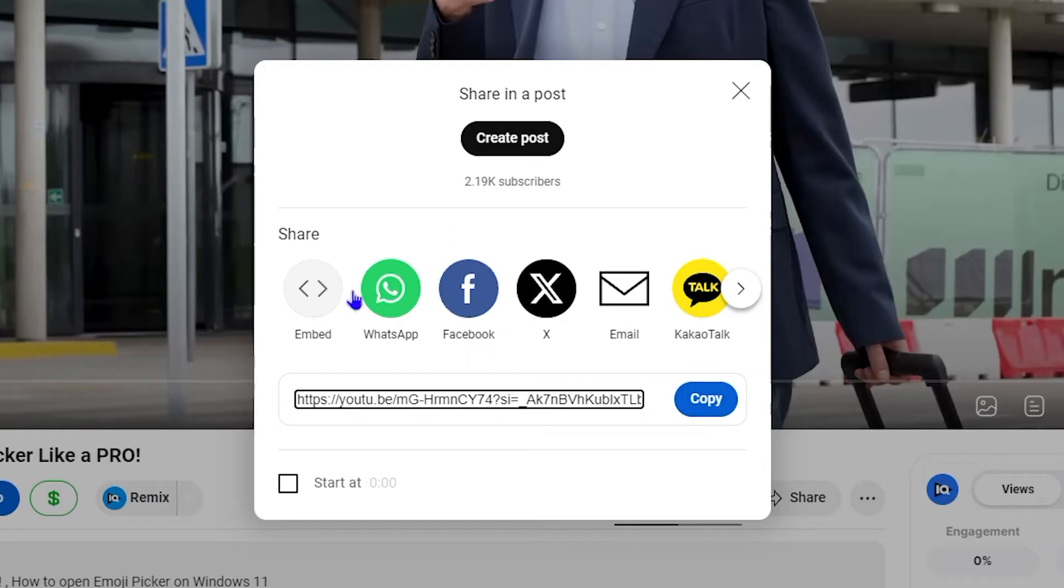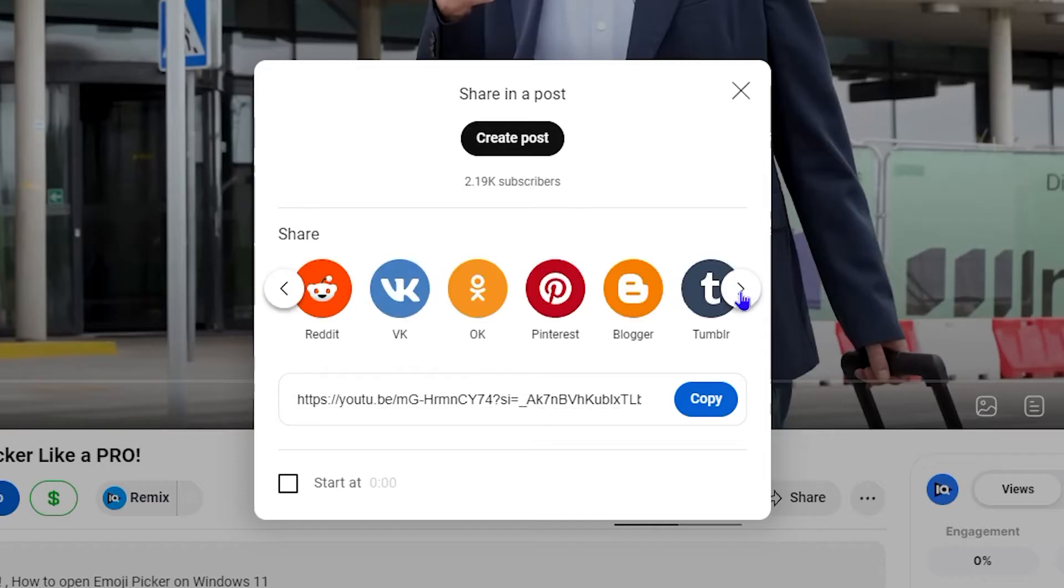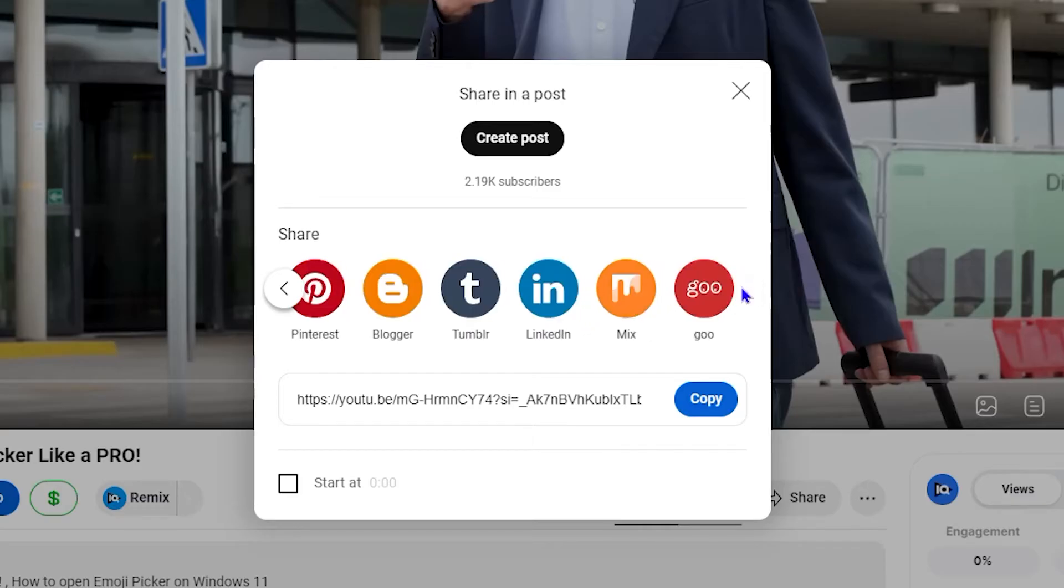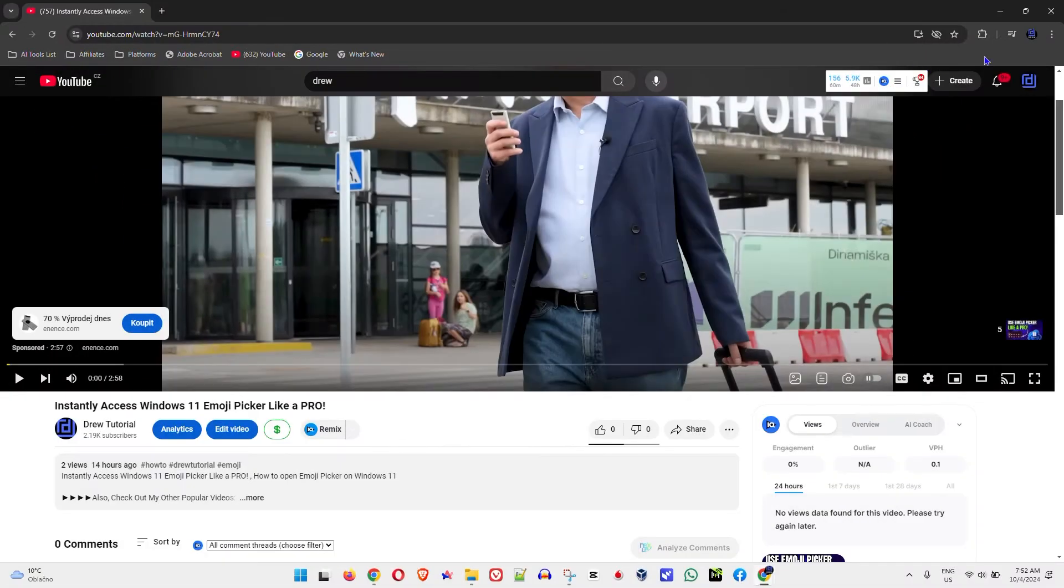There are other ways you can copy the link as well. You can copy to embed, you can do directly to WhatsApp, Facebook, Twitter, email, also KakaoTalk. If you go across, you can see more options there that you can simply use to copy the link directly. There's quite a lot of them that you can simply share directly into, and of course it's doing the same thing by sharing the link of the video.